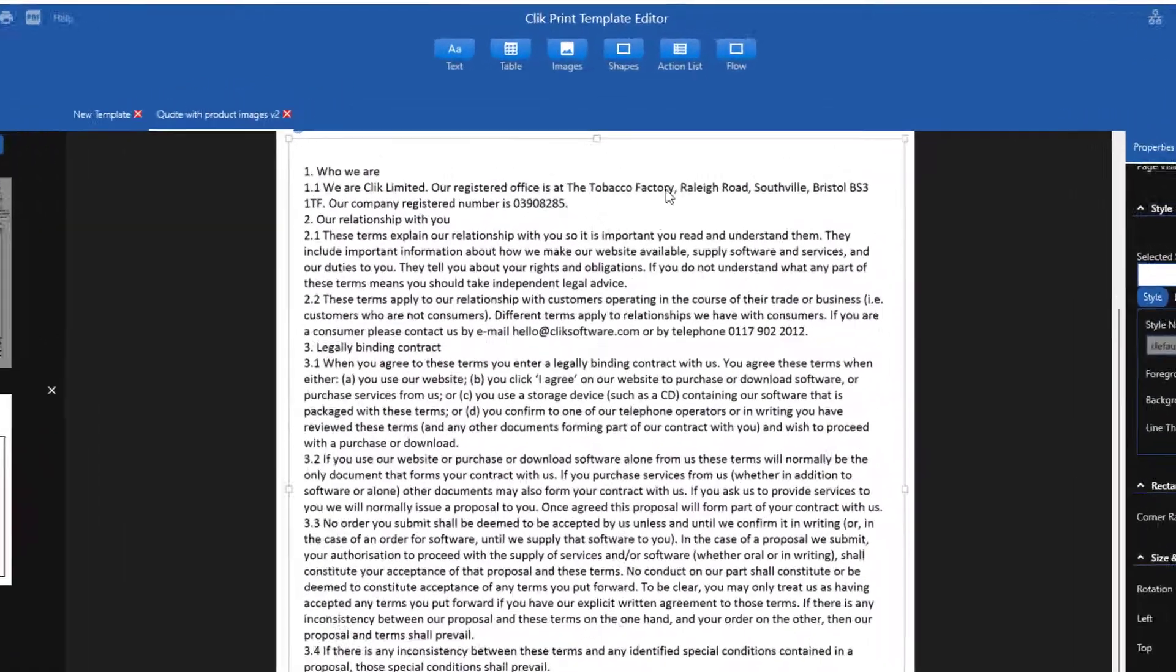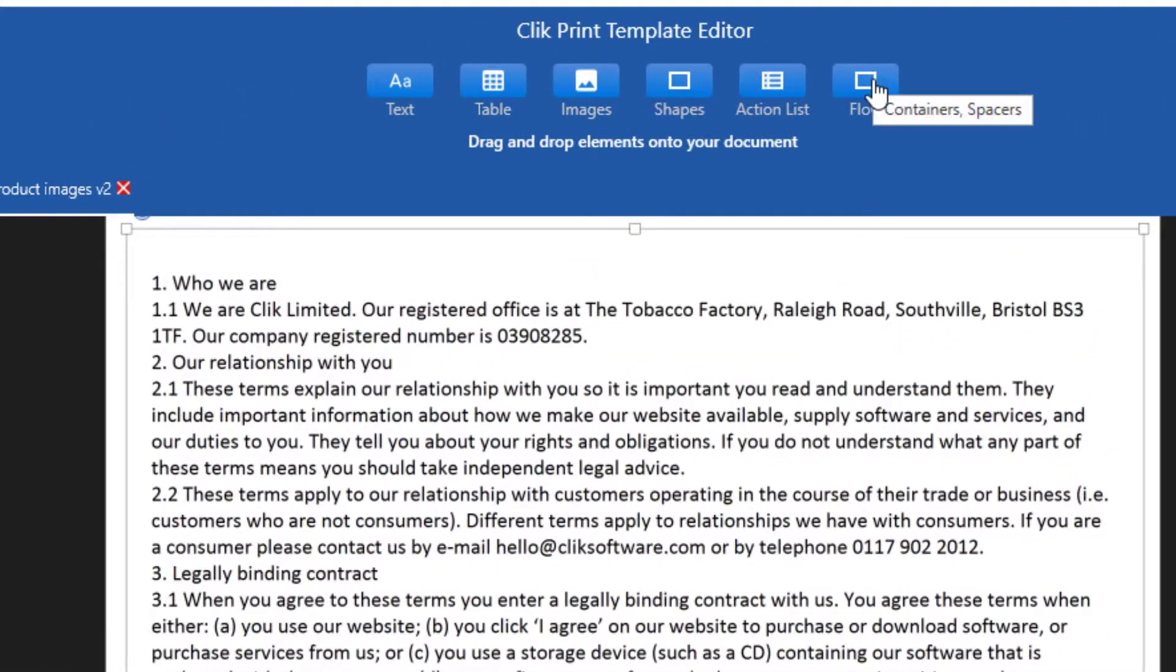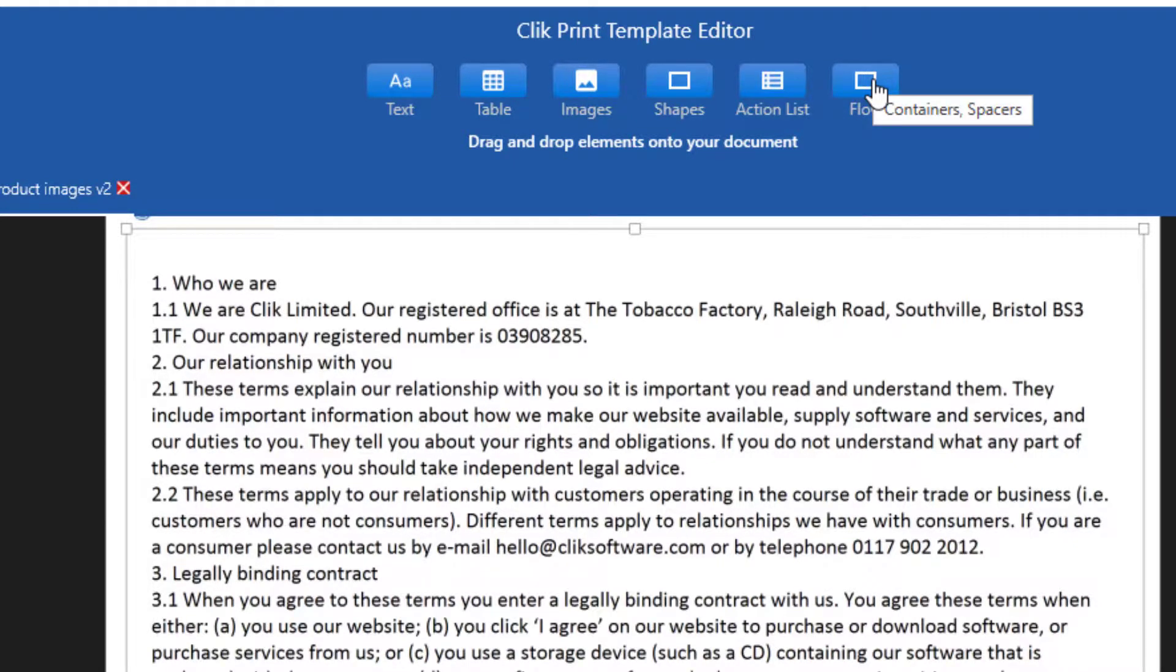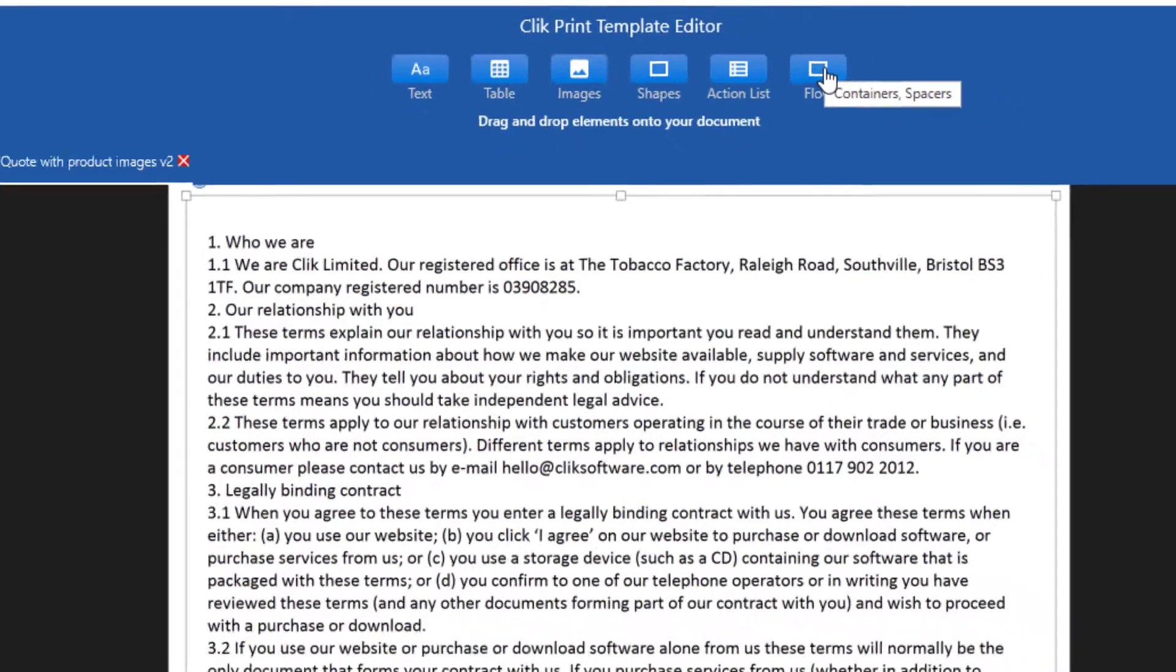The other option is called flow. This allows the text and tables to carry on to more pages. So if you expect to have jobs, quotes, invoices that may go onto multiple pages, you will add text tables into a flow container. More information on flow containers can be found on our support site.